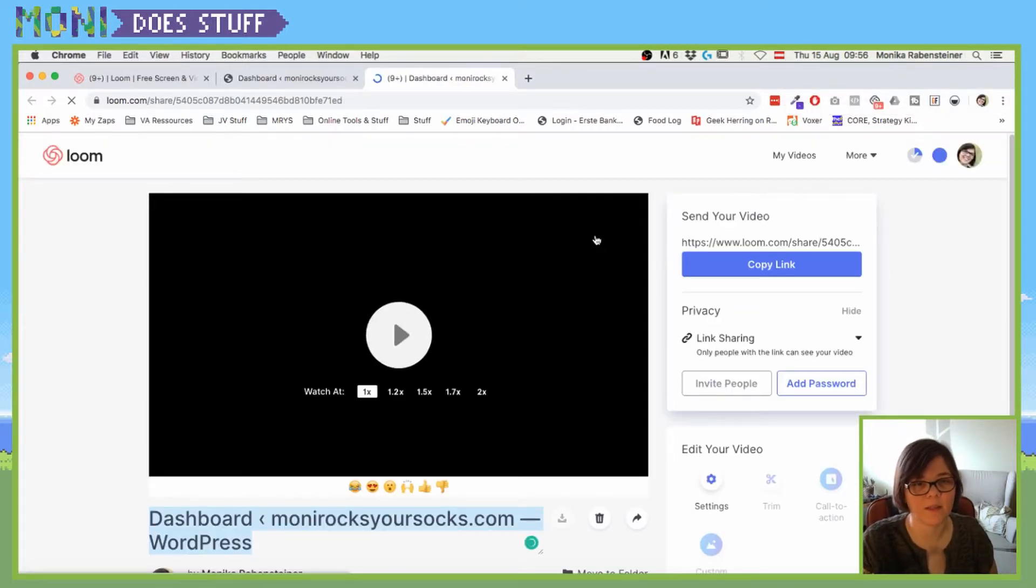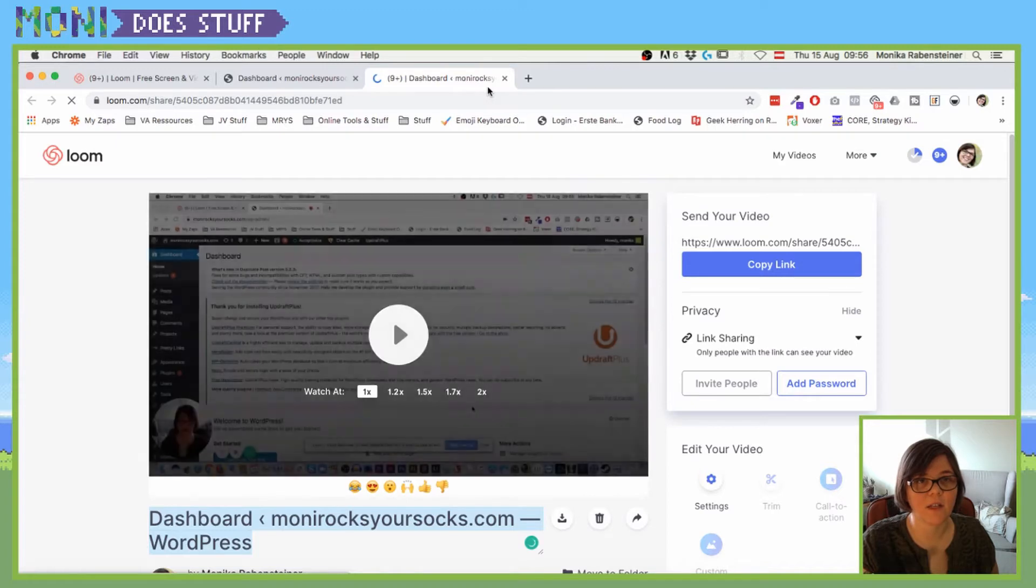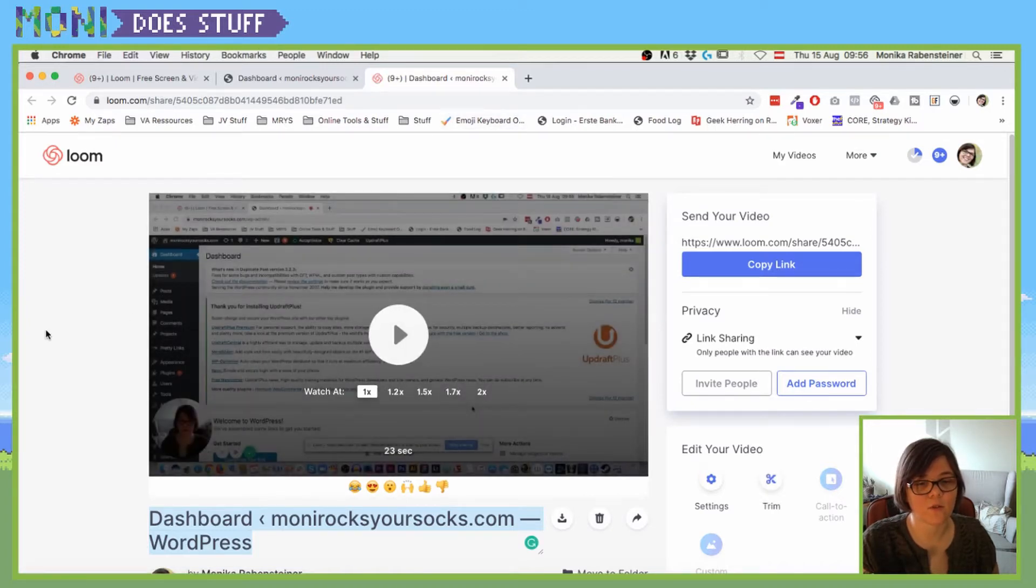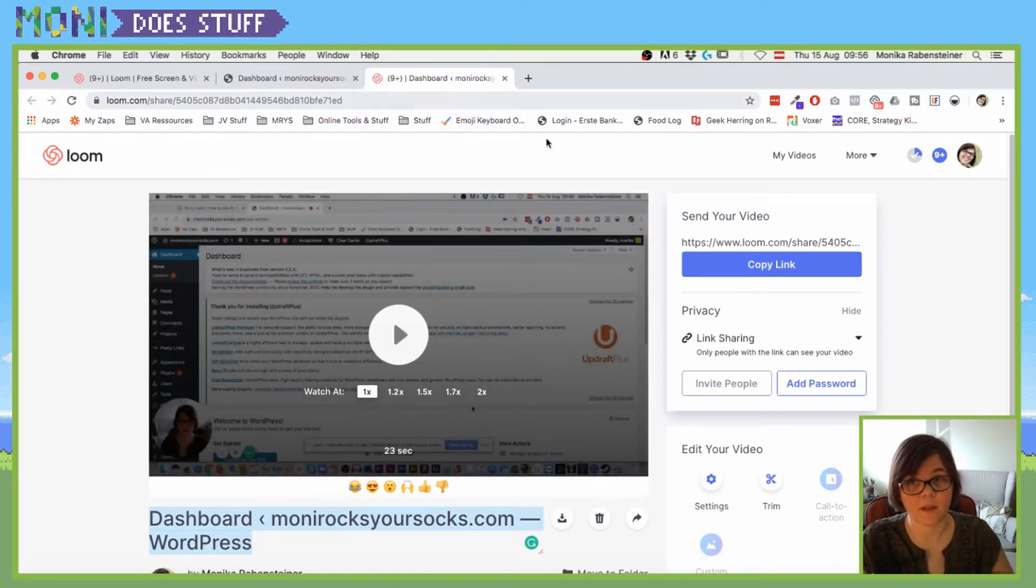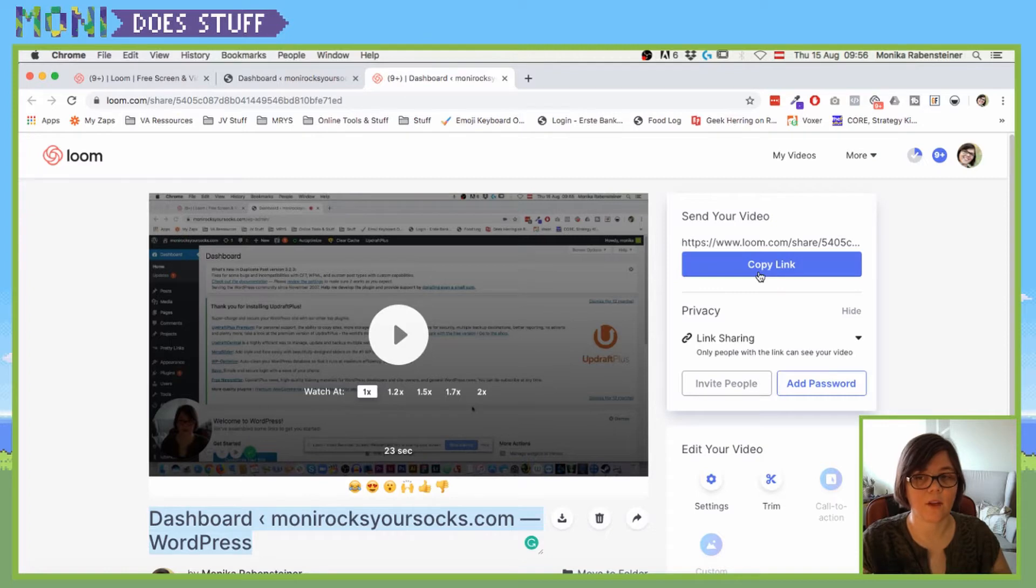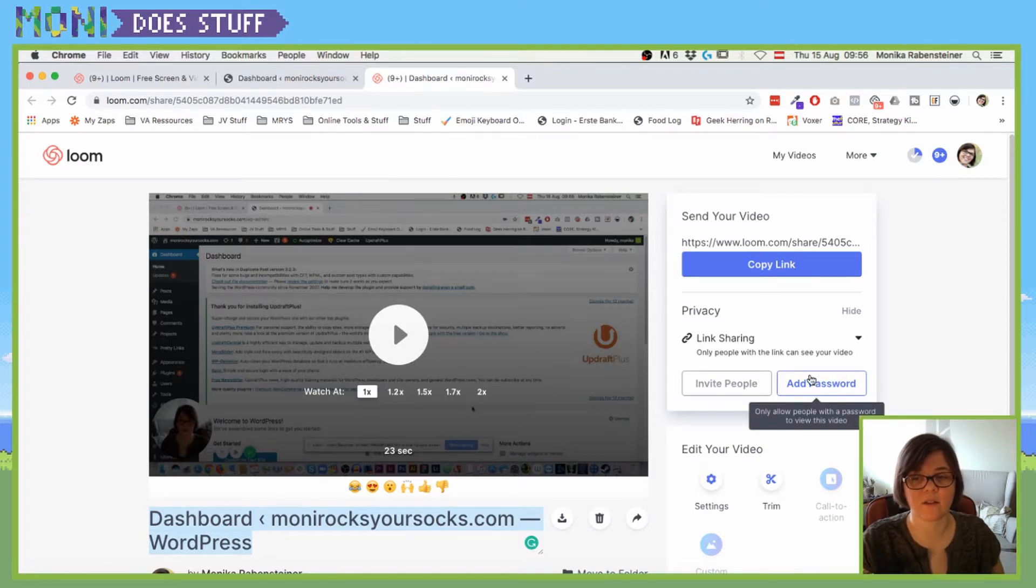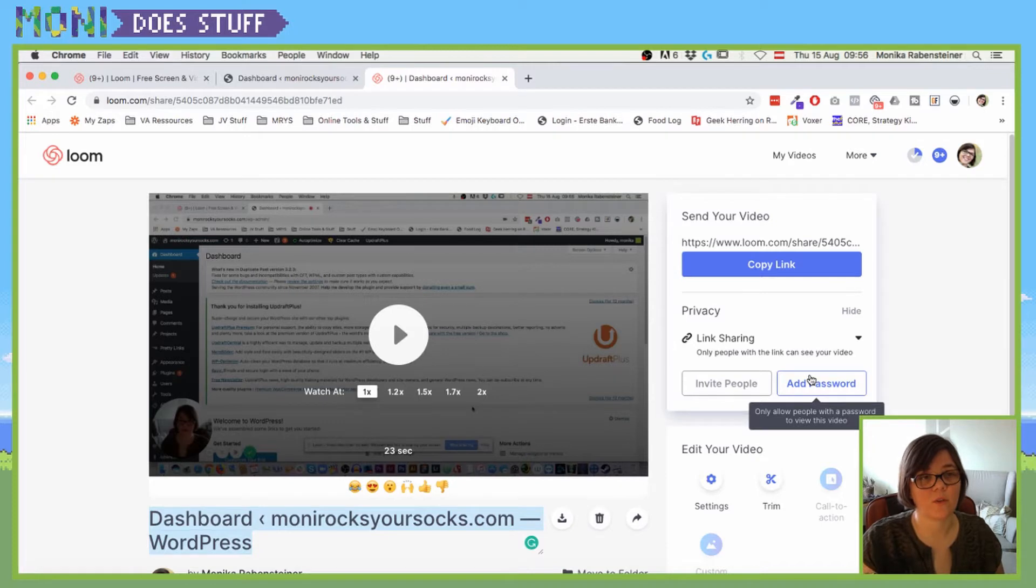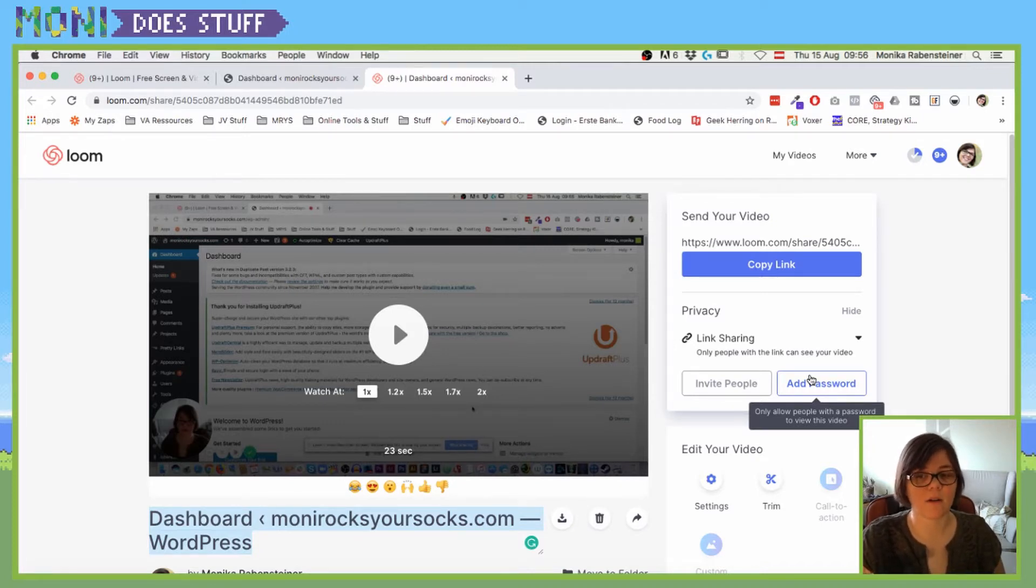And you can now forward this to whoever you want to forward this to. You can also, if you've copied something after that, you can find the link again here where you can share it with people.